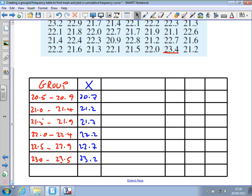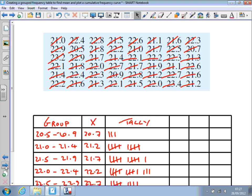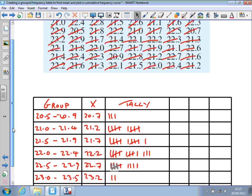Now we need to count how many values fall in each group — the frequency. We create a tally table using the five-bar gate system, and I recommend you cross out each value as you go. The first piece of data is 21, which goes in the group from 21 to 21.4. The next one is 22.4, so that goes in its group, and so on. I continued that, and on the next slide you can see all the data filled into the table.